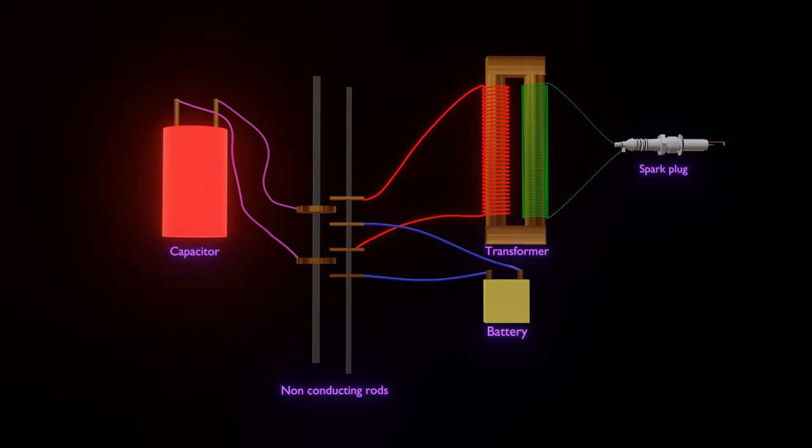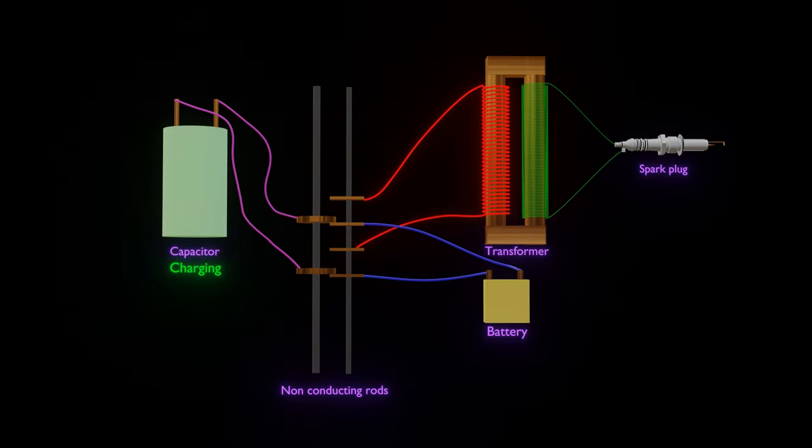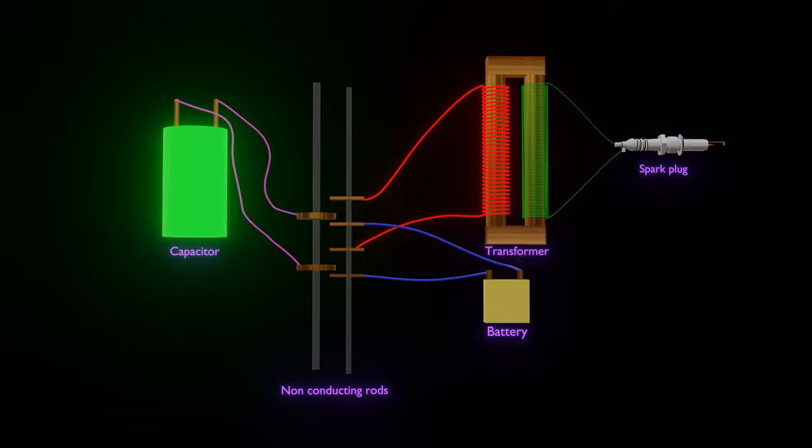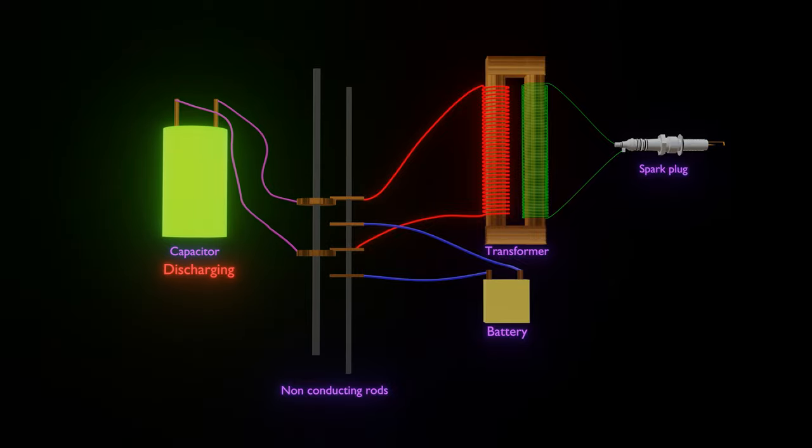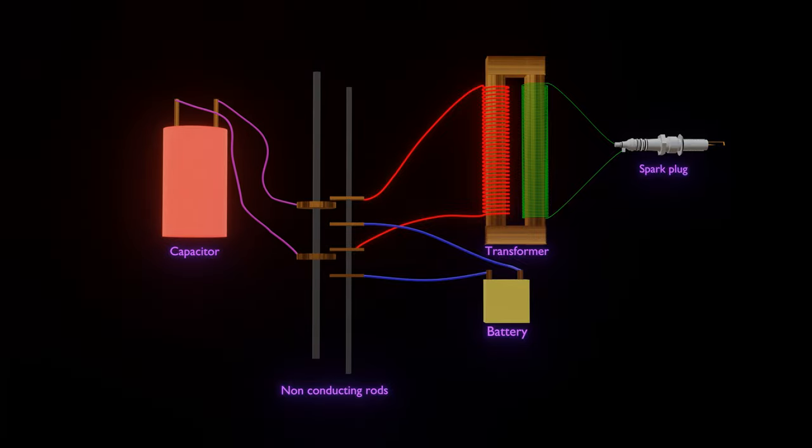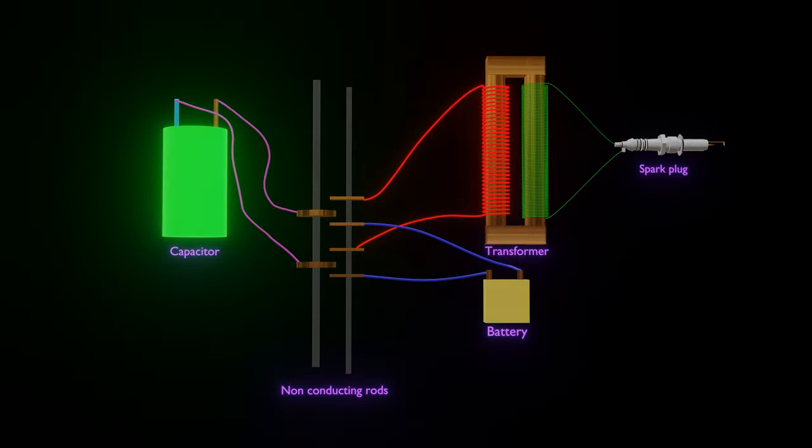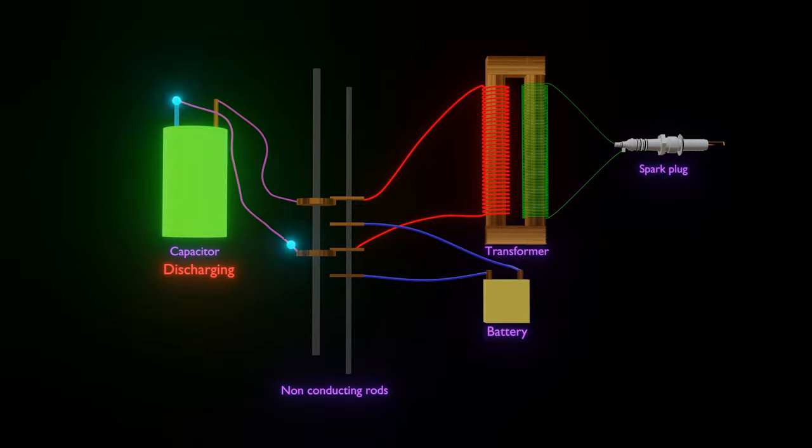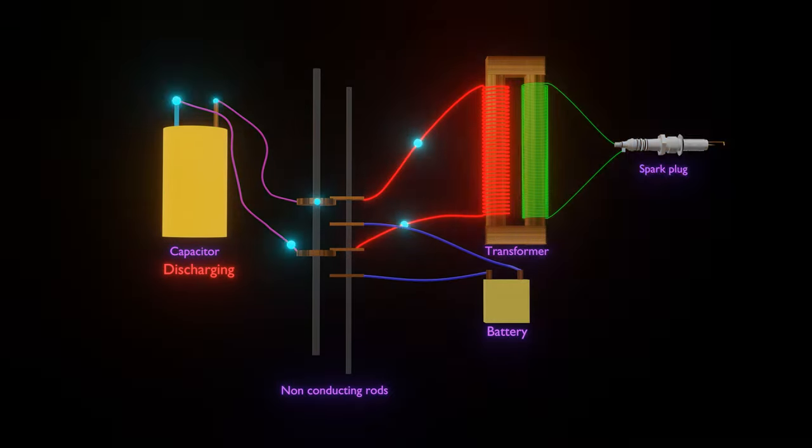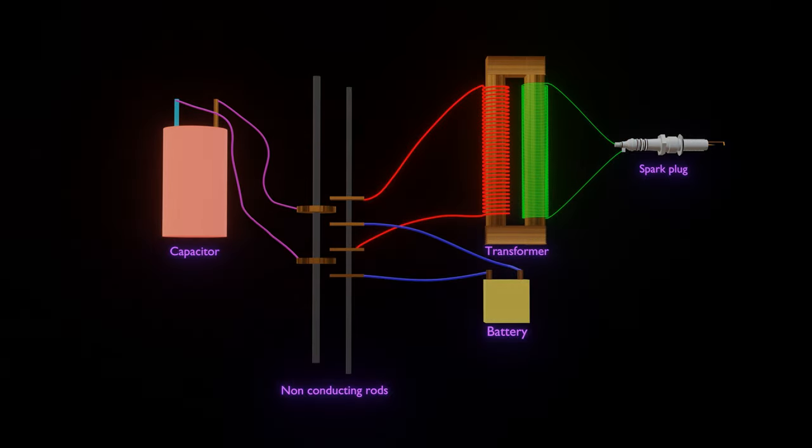So at the desired intervals, the condenser may be discharged through its circuit and induce in the other circuit a current of high potential, which produces the desired spark or discharge.